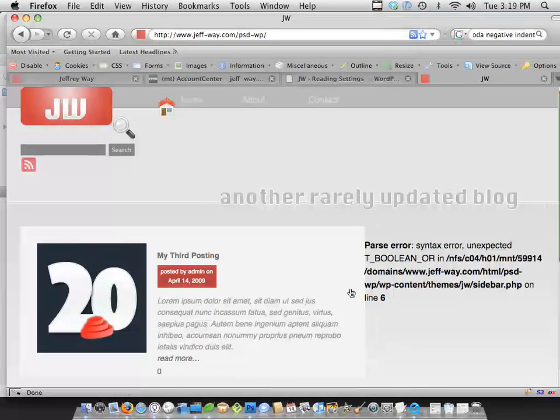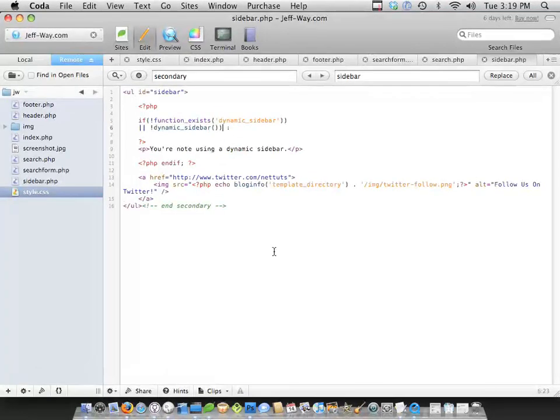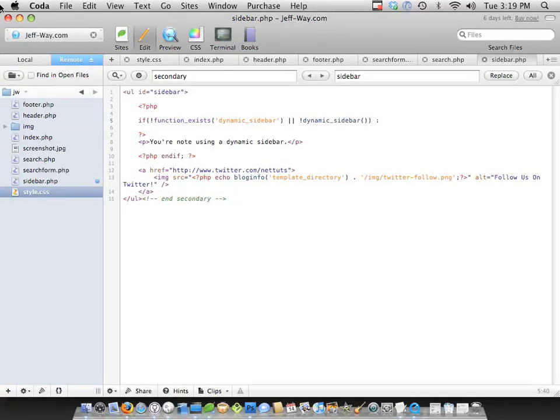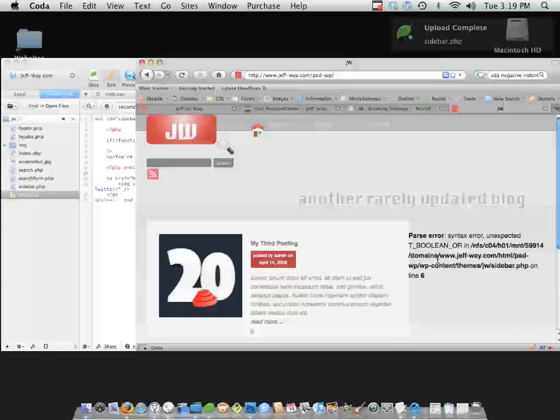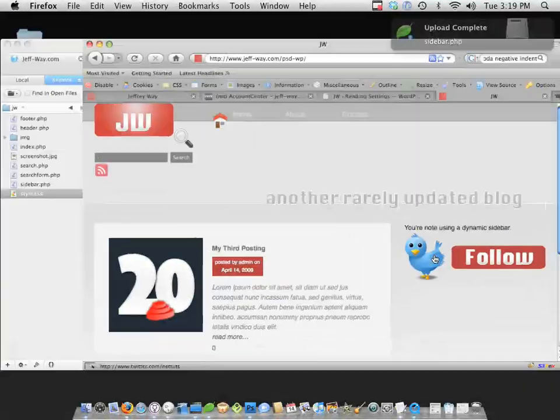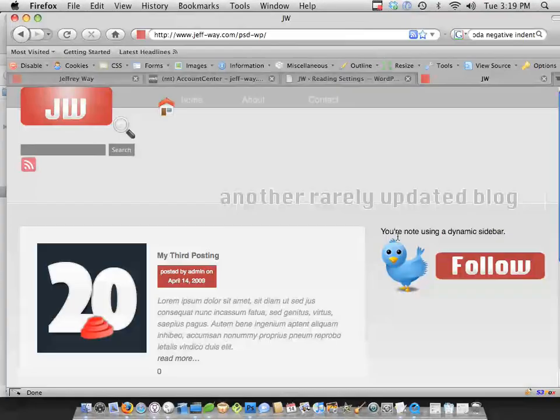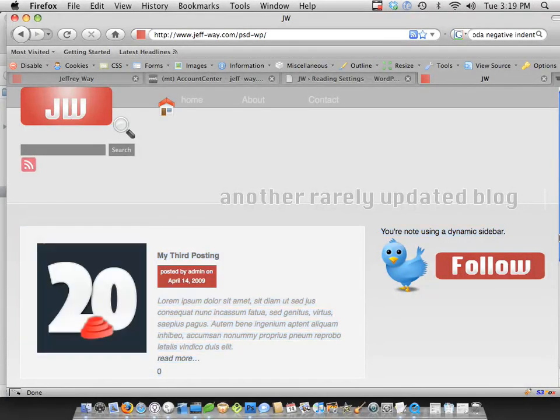Let's see if that fixes it. One more time. No, there's something else. Where is it? Oh yeah, of course. Let's put this all on one line. Yeah, I think that works. Refresh the page. Yeah, there we go. So we've gotten rid of everything, and it's saying you're not using a dynamic sidebar.